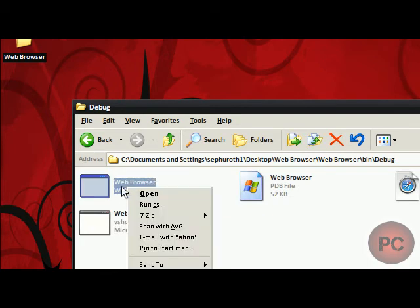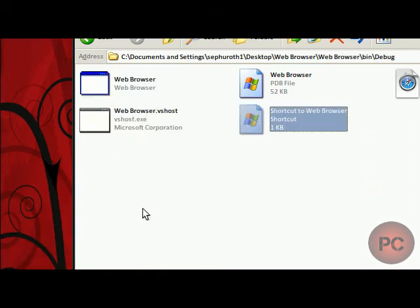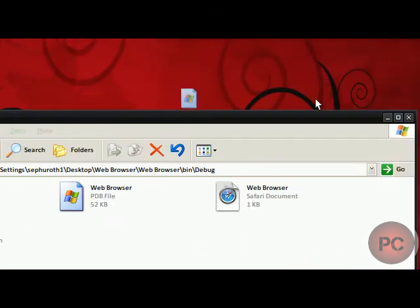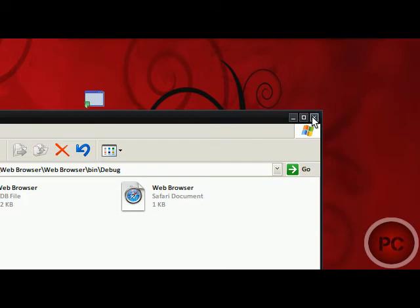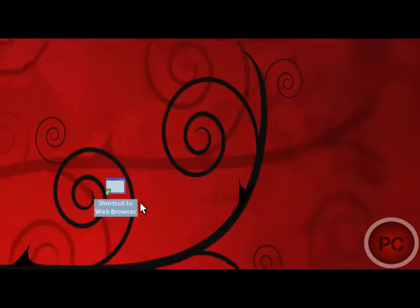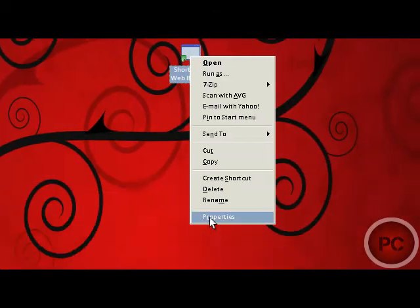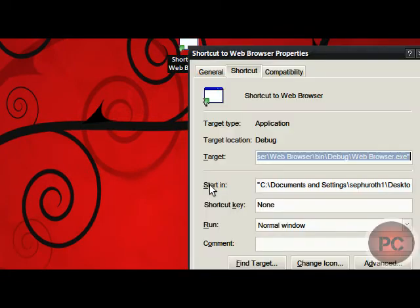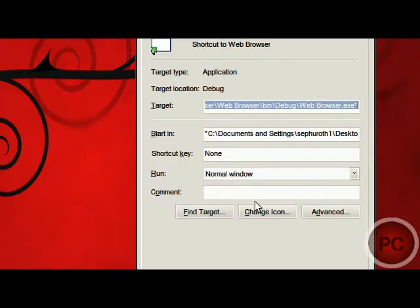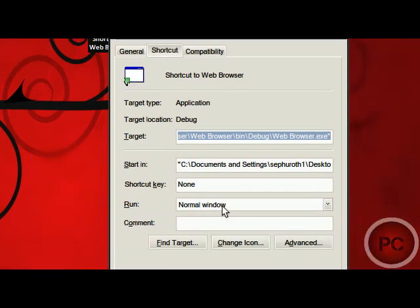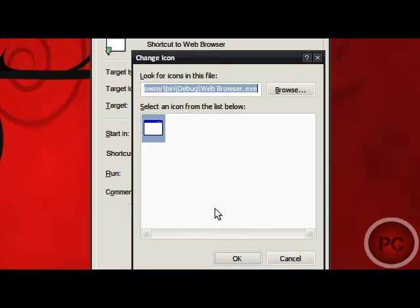You can make a shortcut to it, that's what I'm going to do, and you can put it anywhere you want. If you want to change the icon to it, you can just right click it, go to Properties, and go to Shortcut, and Change Icon.